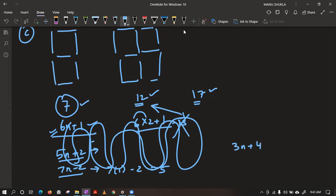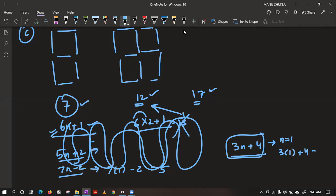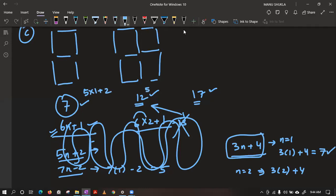Daksha also suggests 3n plus 4. Let's try: 3 into 1 plus 4 is 7 — correct. But for n equal to 2, it does not work. So we need a formula that works for every case. The correct formula is 5n plus 2, because we can write 7 as 5 into 1 plus 2, 12 as 5 into 2 plus 2, 17 as 5 into 3 plus 2, and so on. I hope it is clear to everyone.